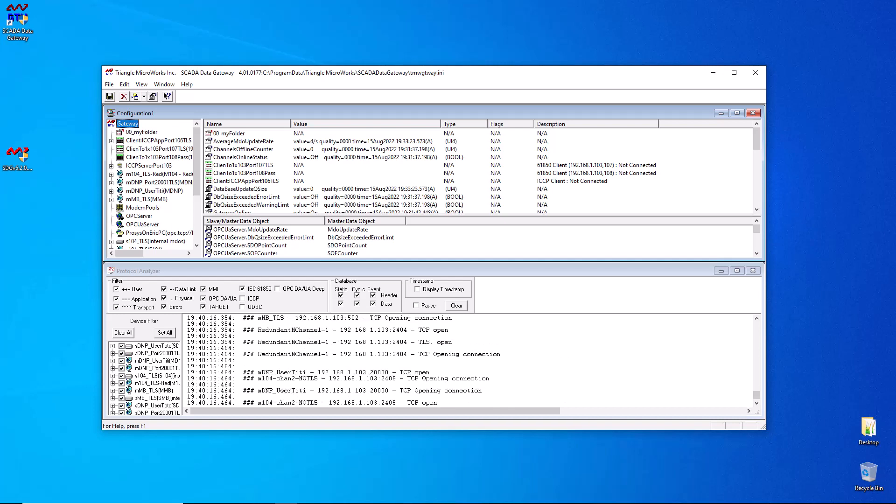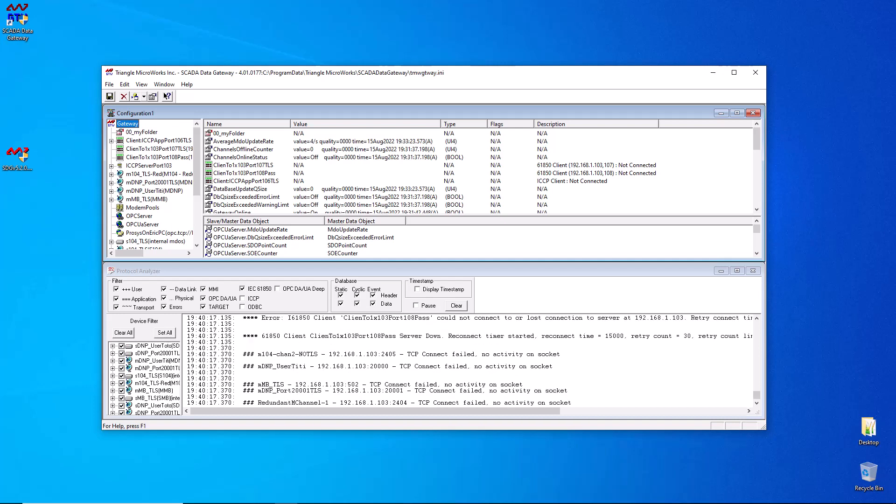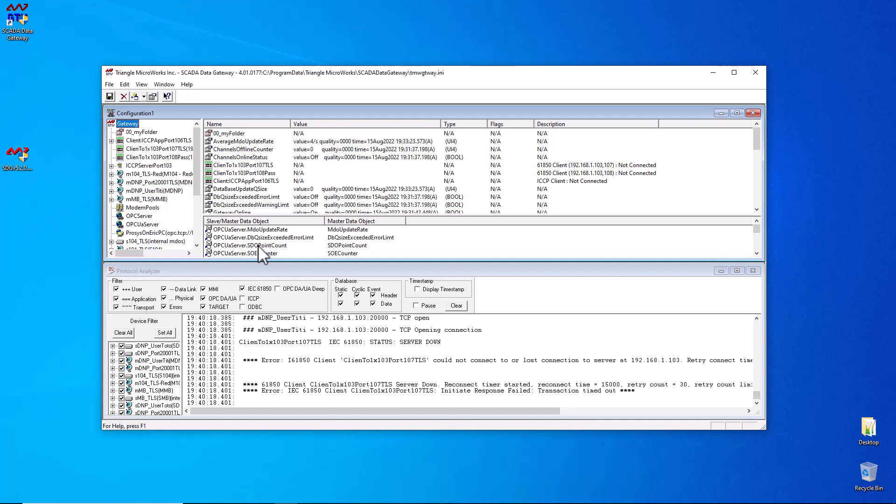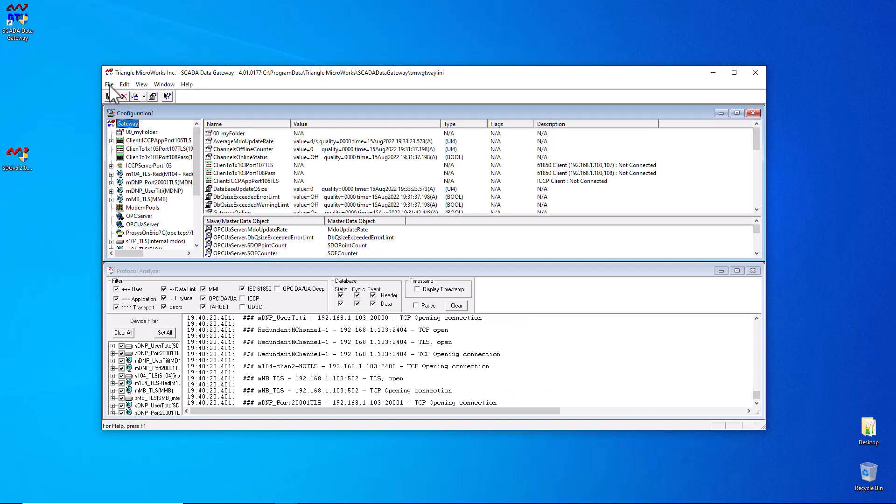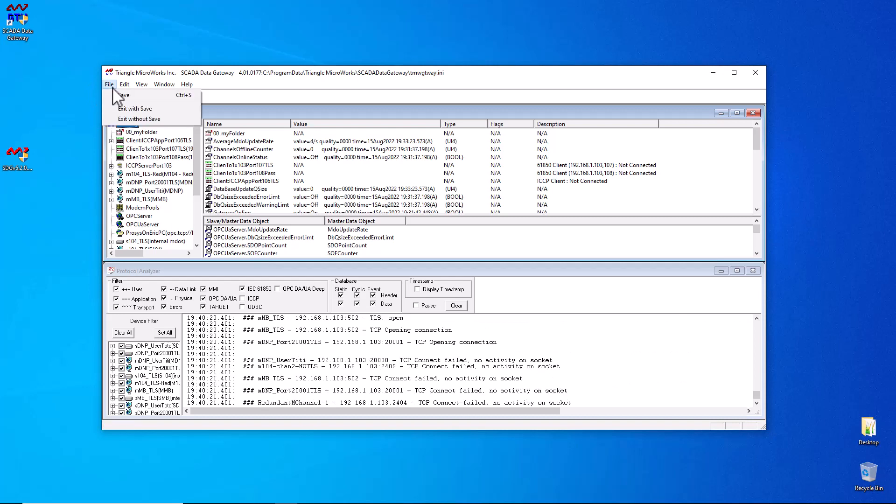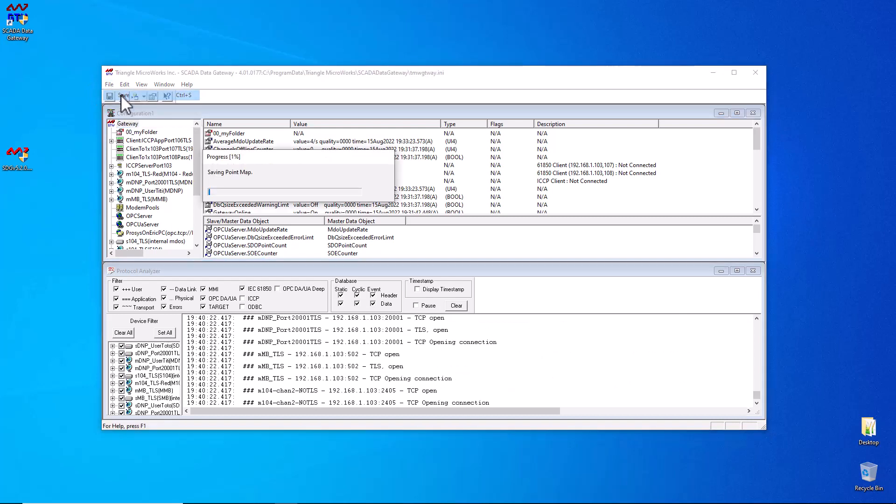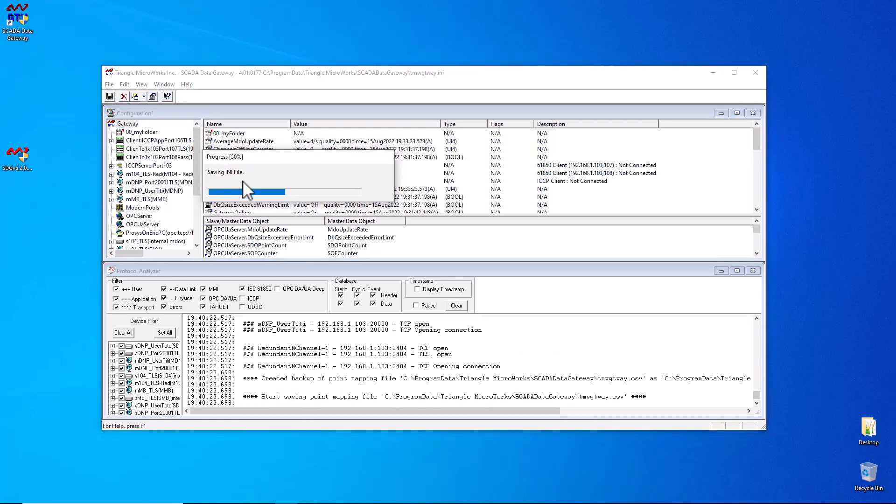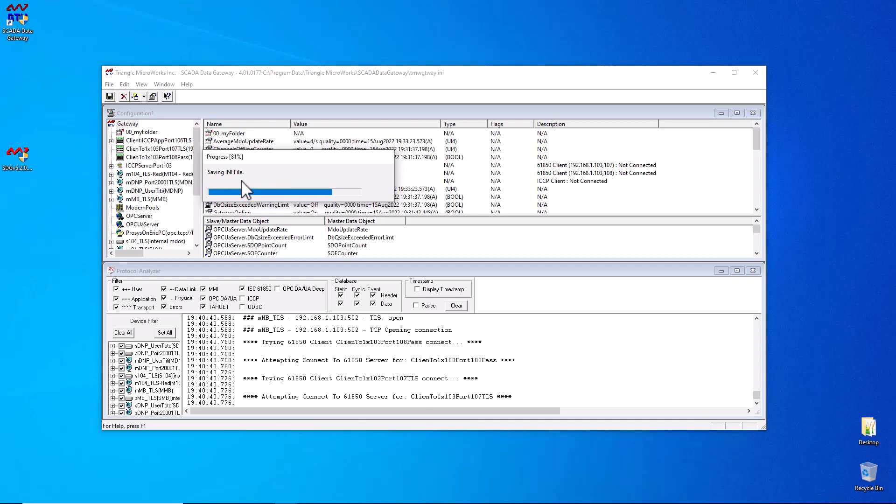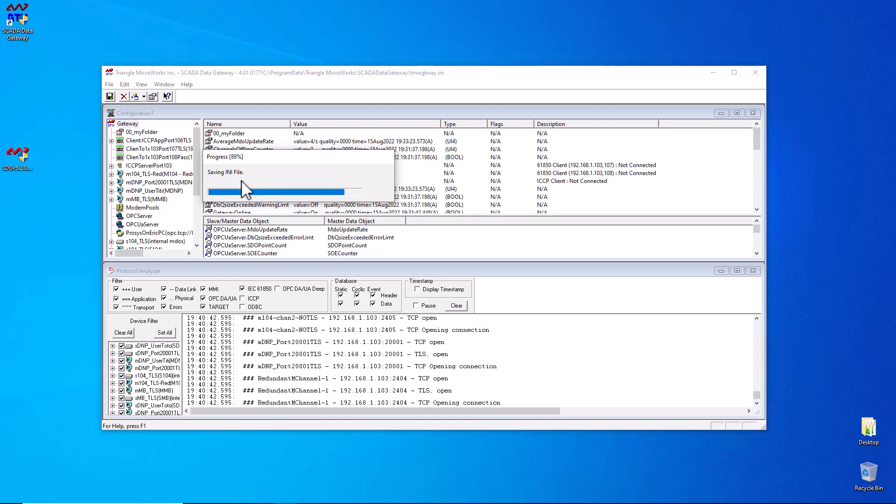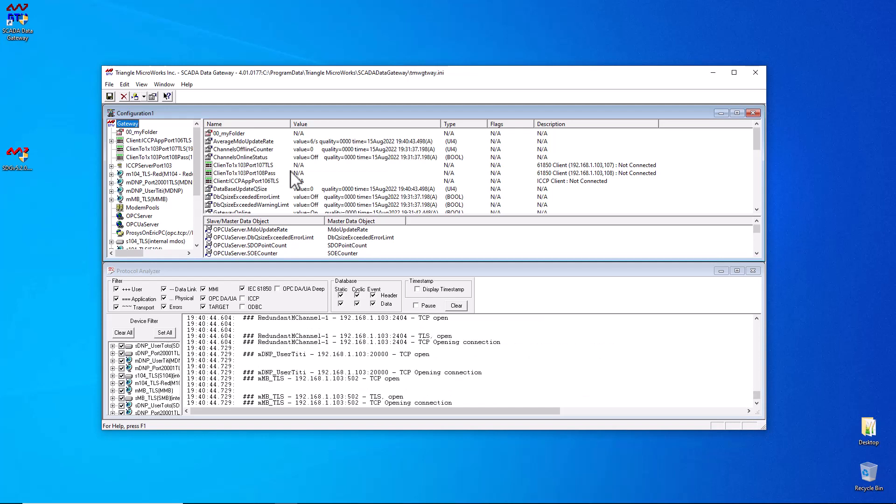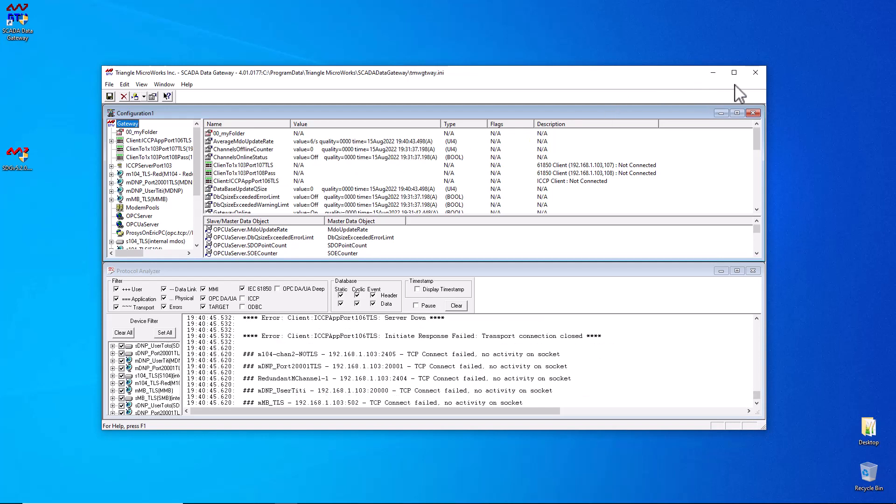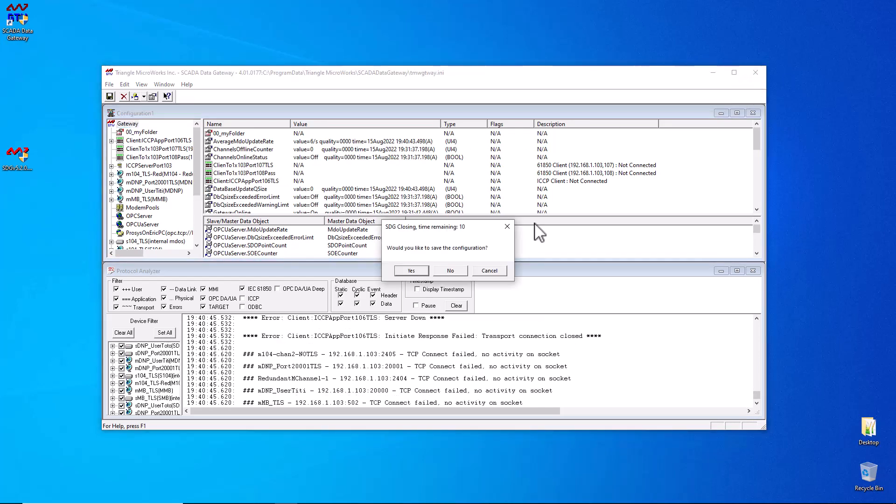The first thing that you'll want to do to migrate is to save your old workspace and configuration files and close the application. So you can do file, save. And then after saving, you can go ahead and close down the SCADA data gateway application. There's no reason to save again.